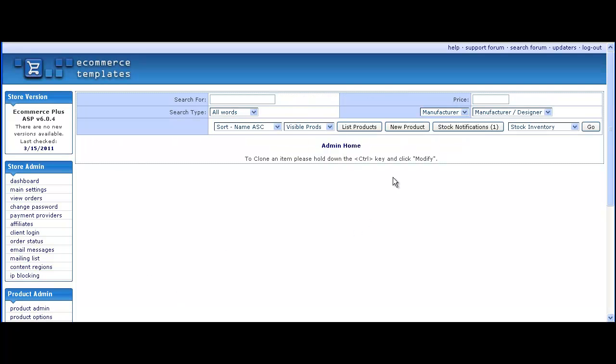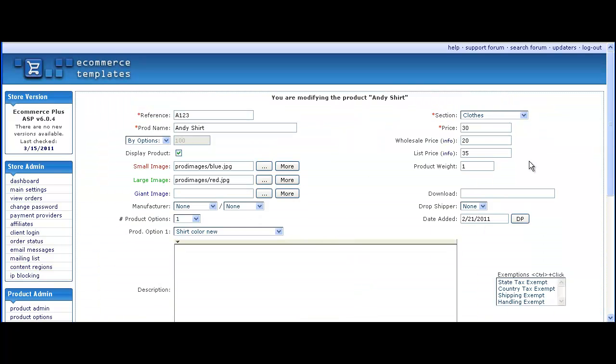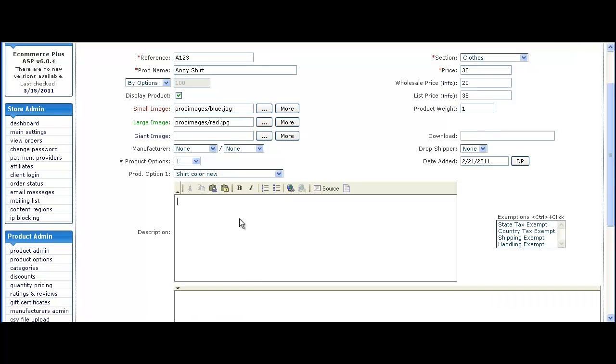Then on the product admin page let's add a little bit of text to tell the customers the discounts are available. So here in the product description.